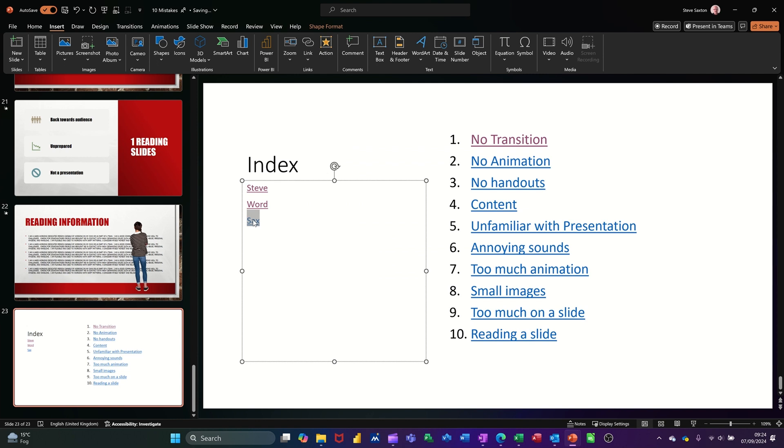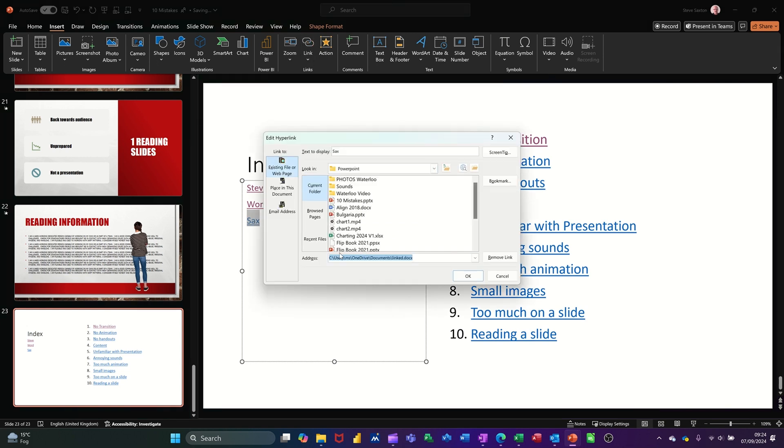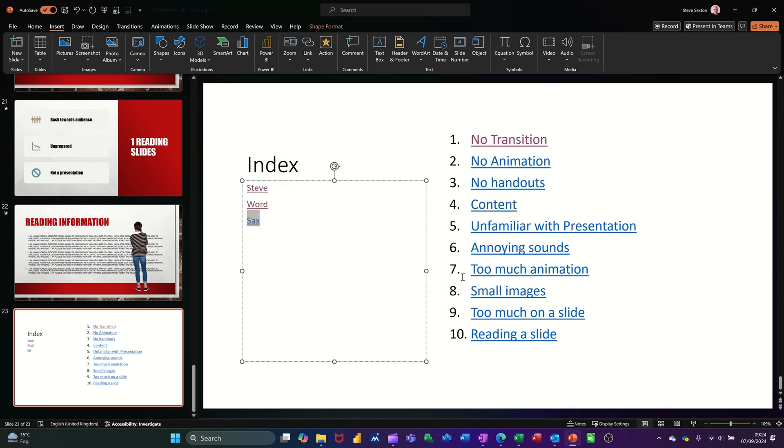If I go back in there, this link is what I need to do here. What you have to do to get it to go to that bookmark is use the hash key, hashtag key, and then name of the bookmark, Sax. And you need to do it in this box, so that should now go to page 2, where that bookmark is. So if I click OK to that.